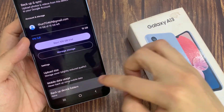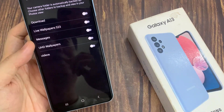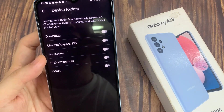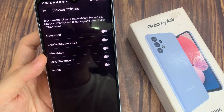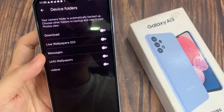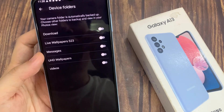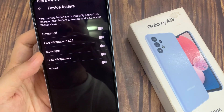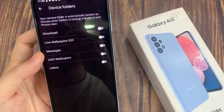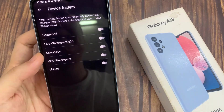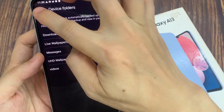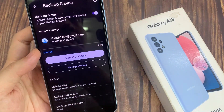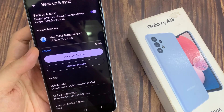You can also choose which folders to backup. In here we've got documents, downloads, messages, and pictures. Turn on what you want to backup. If I turn on the pictures folder to backup, it will backup all the photos in this pictures folder. Then you can tap on the back key to go back.